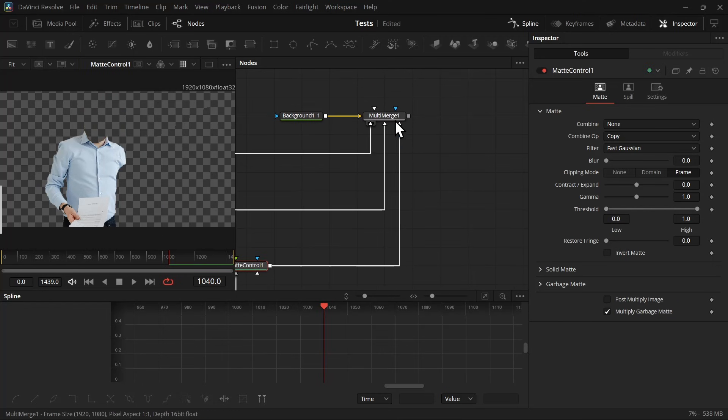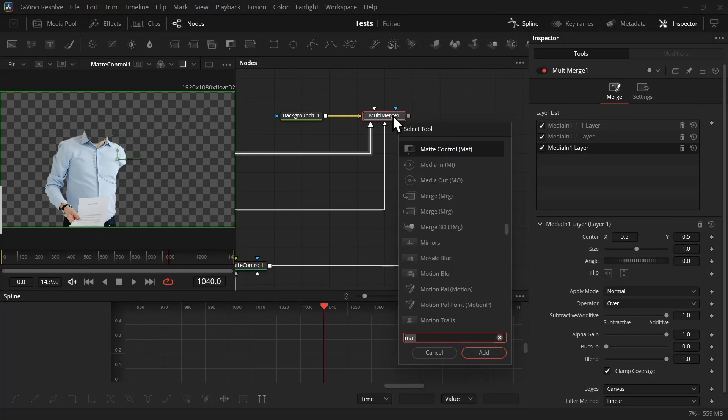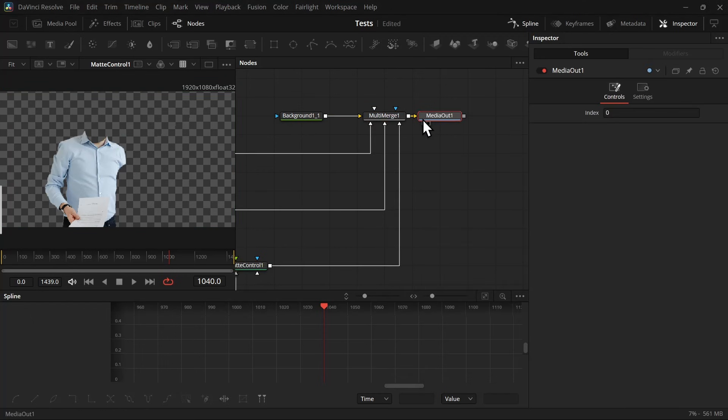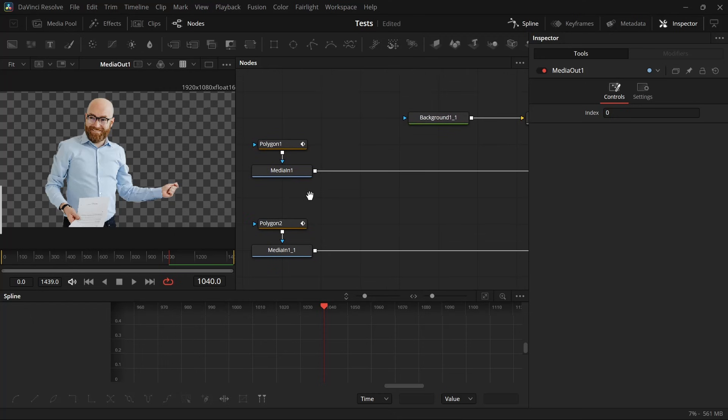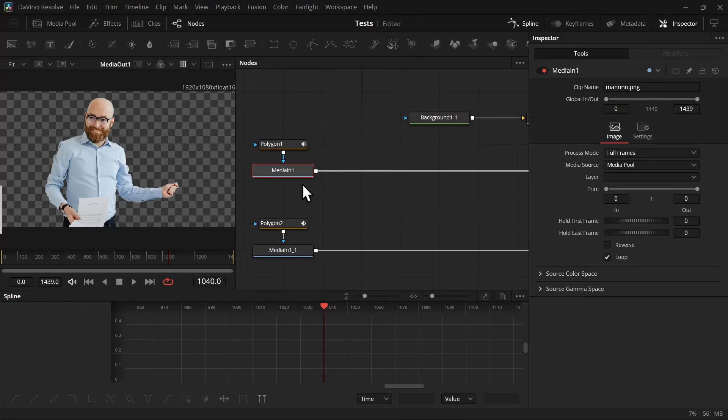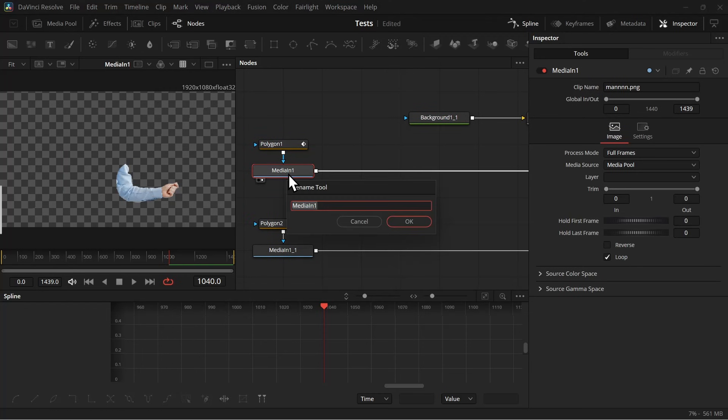And now if we view the matte control, we will get only the body. After that's done, we can now start animating the character. So first let's add a media out node and view the media out, and then let's go to the first media in node. This is our hand, so let's rename all the media in nodes.